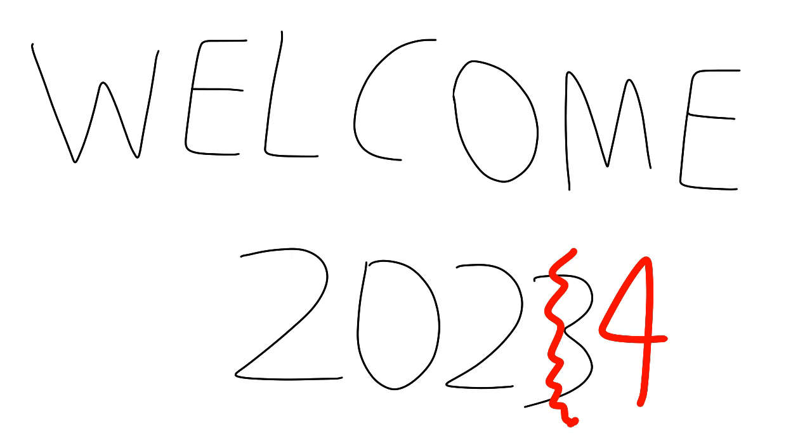A good example would be my audio stories, which are audio versions of my stories on DeviantArt.